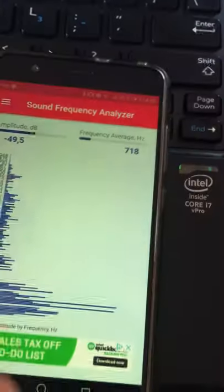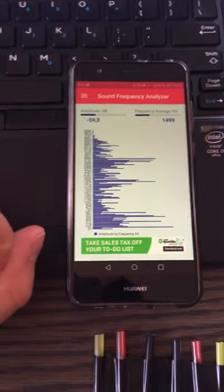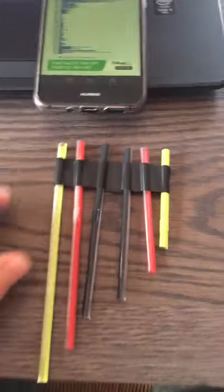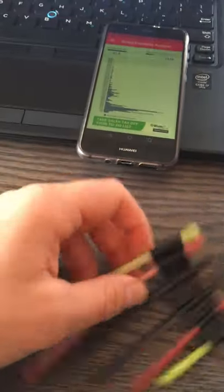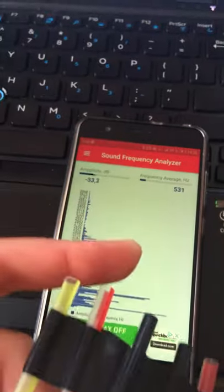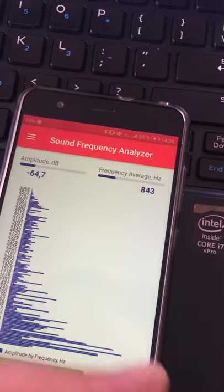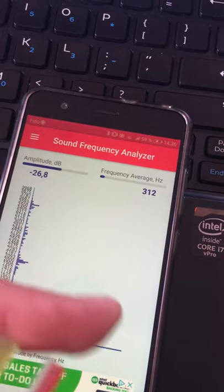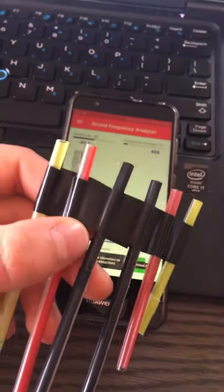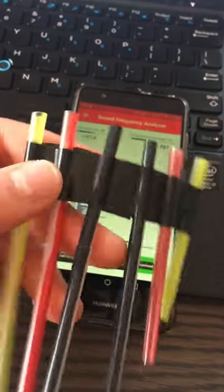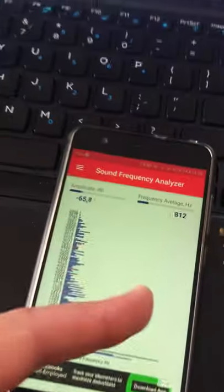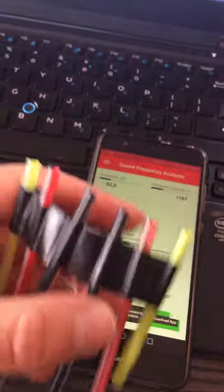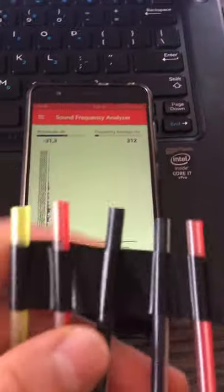I also found this sound frequency analyzer on a phone. So I'm just going to blow through each straw to find their experimental frequency. And this doesn't seem to be super consistent with the frequency it gives. So I'm going to just have to find an average of this average frequency and take that as my experimental frequencies.